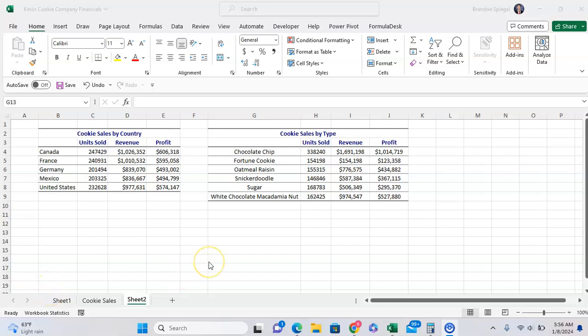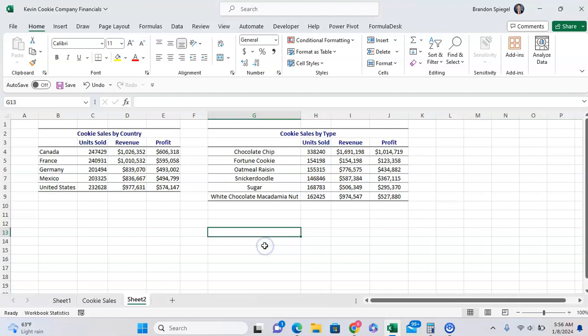In this short tutorial, I want to show you a trick where you can copy and paste just the column widths of a few columns in Microsoft Excel.